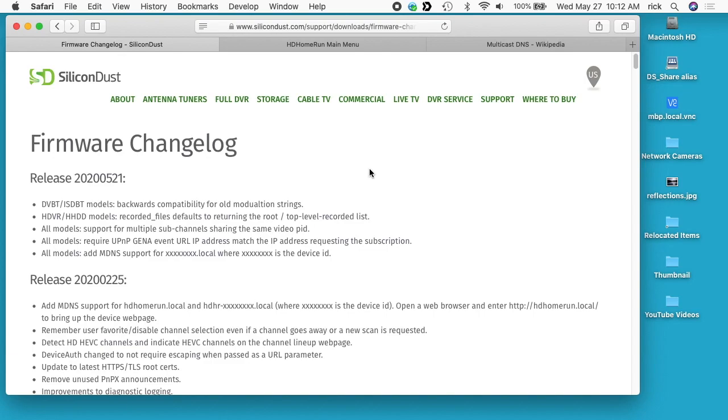Welcome, in this video I'm going to take a look at a new feature that was recently added to the SiliconDust HD HomeRun via a firmware update. If you find this video helpful and are planning to buy an HD HomeRun, I'll put a link in the description to one on Amazon. If you use that link, it helps me out a little bit and doesn't cost you anything extra.